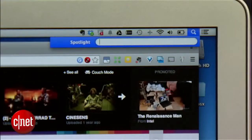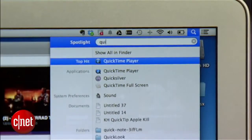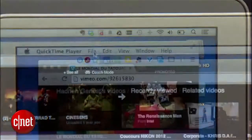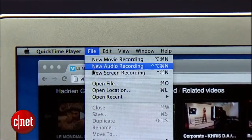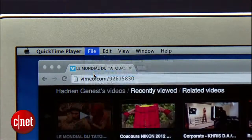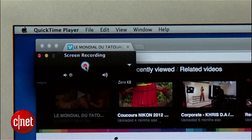If you've got a modern Mac, you've got a built-in screen recorder in QuickTime 10. To start a screen recording, do a Spotlight search for QuickTime Player, then click File, then New Screen Recording, and hit the Record button.